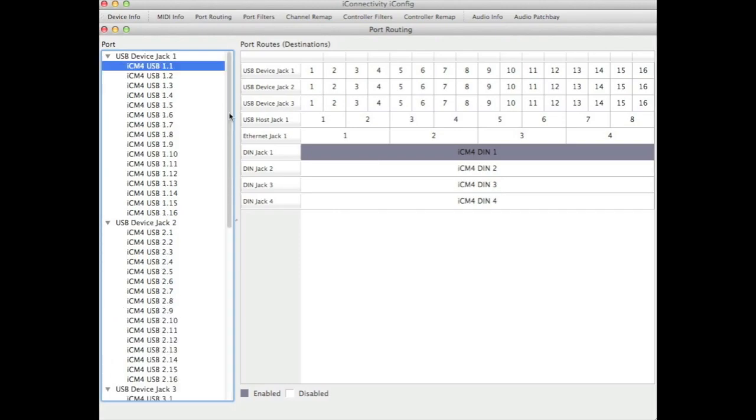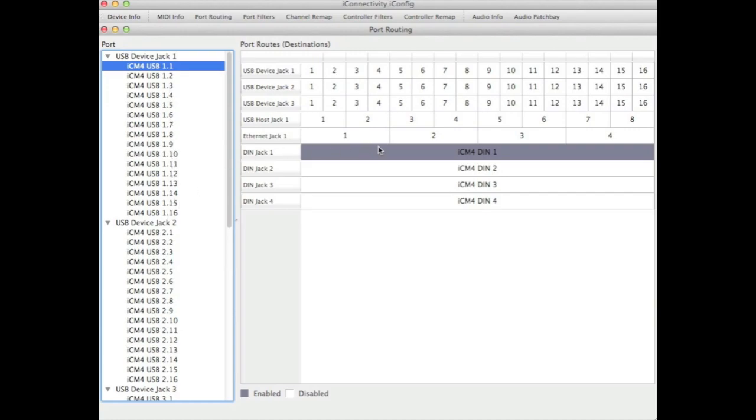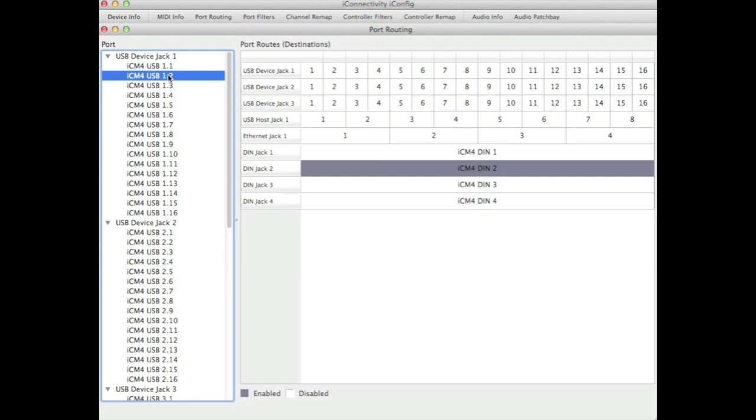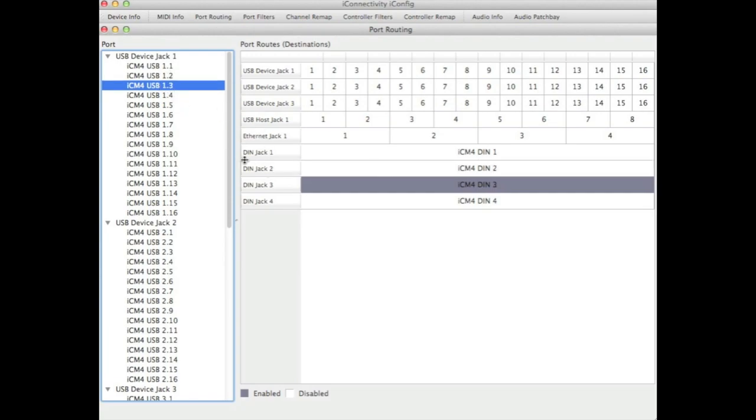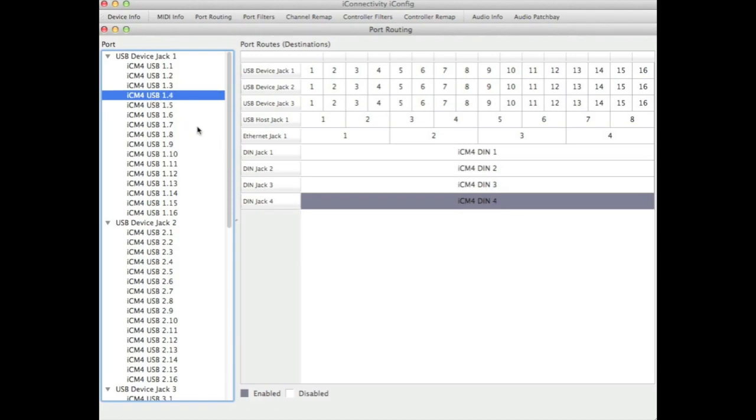In this section we have two panes, the source ports on the left and the destination matrix on the right. To select a destination click to toggle so that it changes from grey to white or vice versa. On the left we have all the source ports for example for device jack 1 and we're sending USB 1.1 to the first DIN jack. 2 is going to the second DIN jack, 3 to the third, and 4 to the fourth by default.